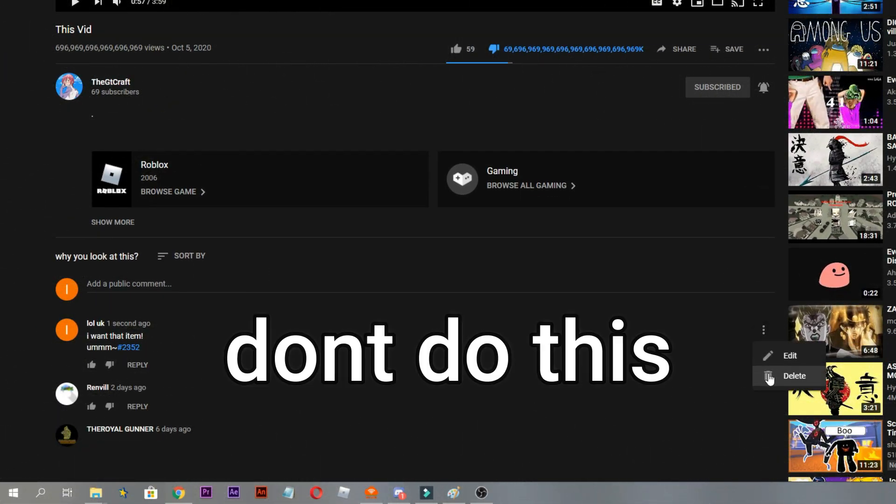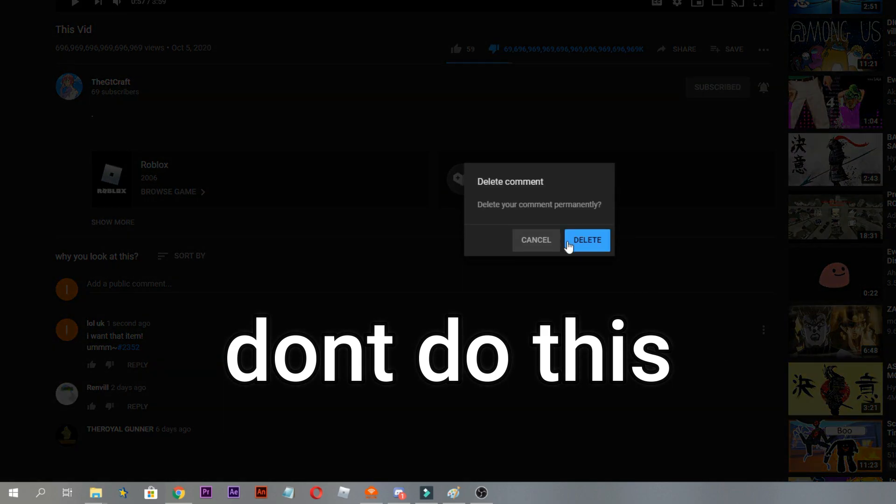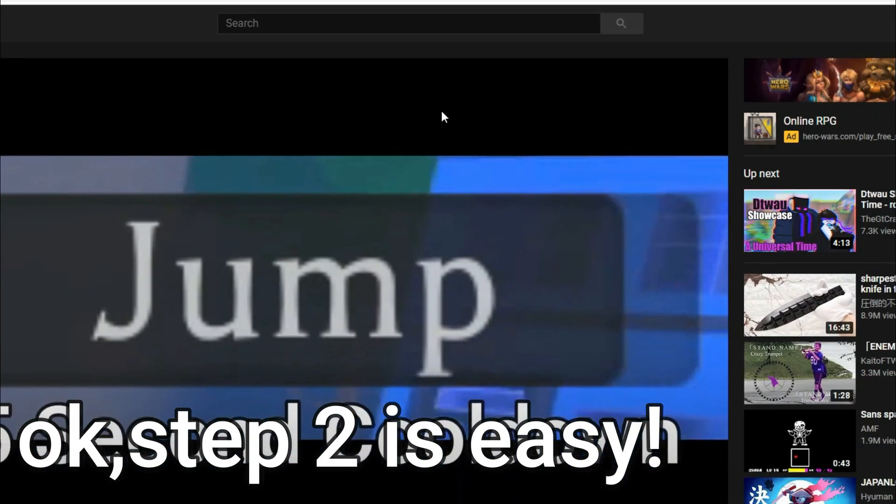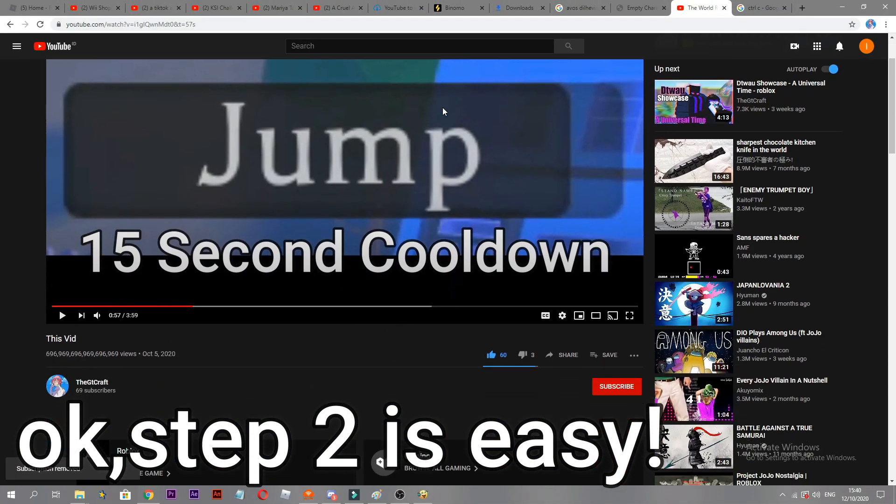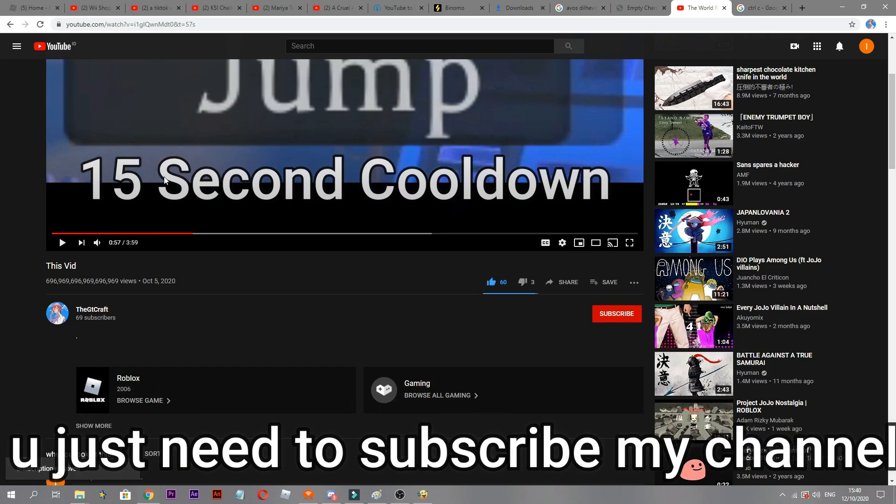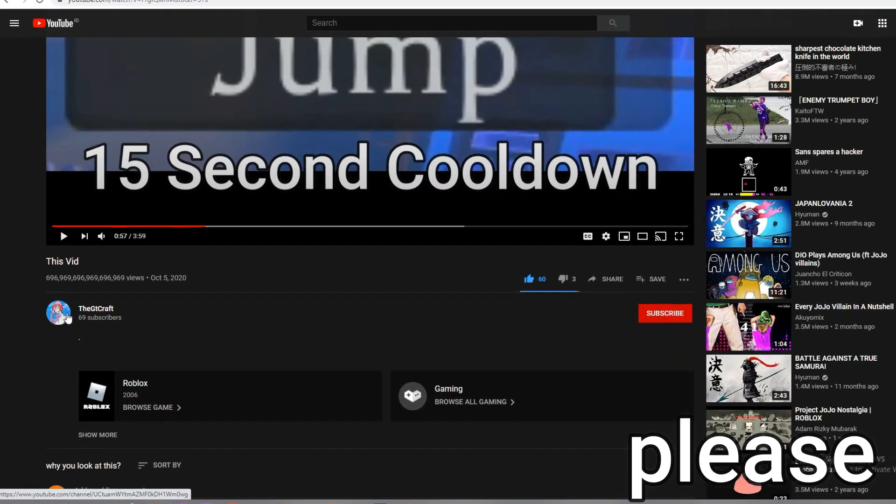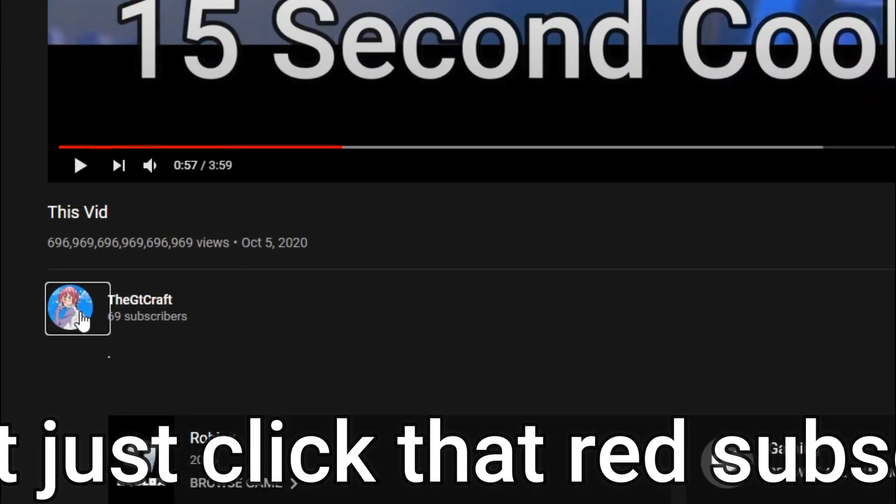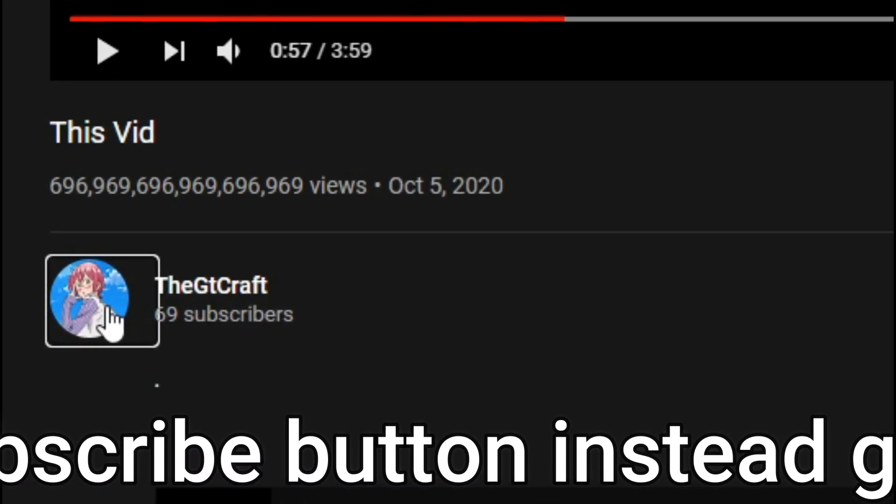Don't do this. Okay, step two. Step two is easy. You just need to subscribe my channel. Please don't ask why and not just click that red subscribe button.